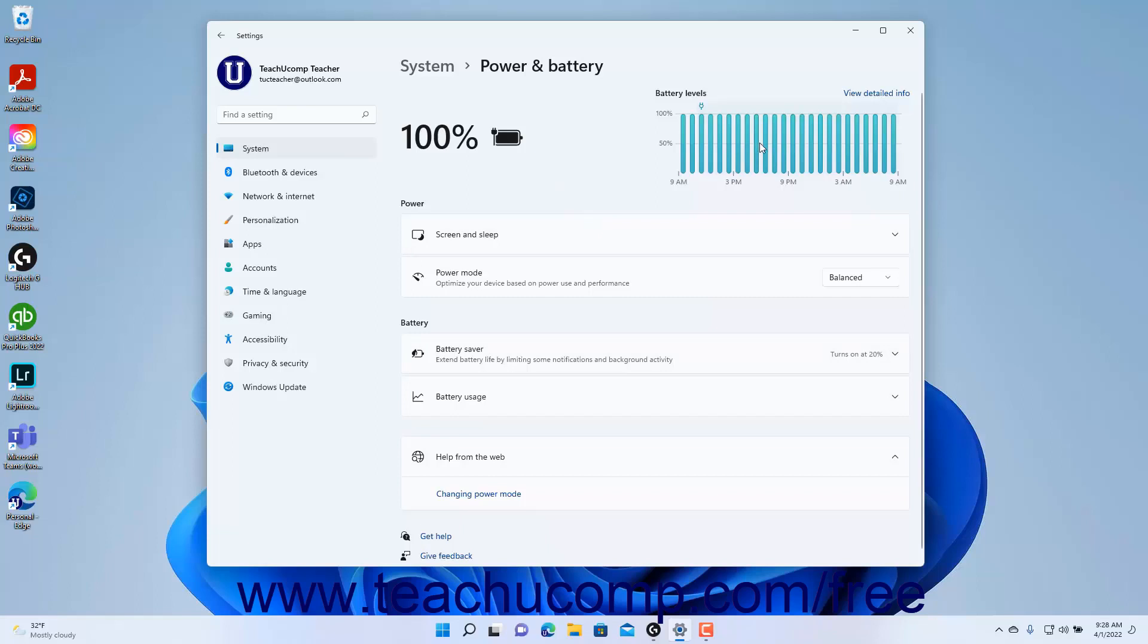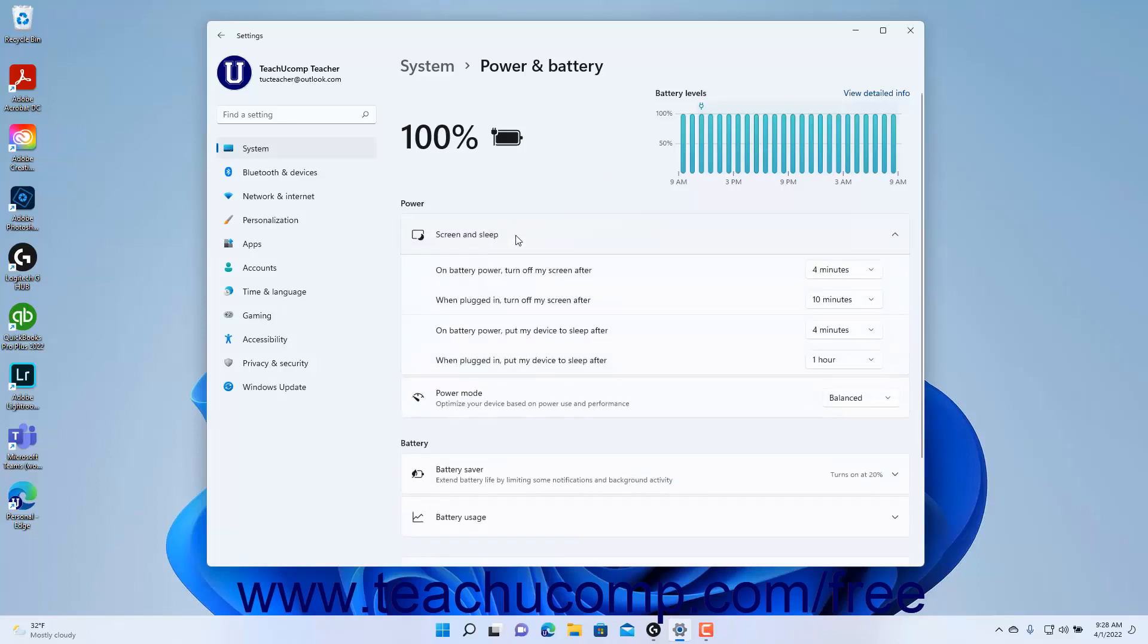To set when to turn off your device's screen and when to set the device to sleep in Windows 11, click the Screen and Sleep setting to expand it. Then select when to turn off your screen and when to put the device to sleep from the drop-downs for the available settings.